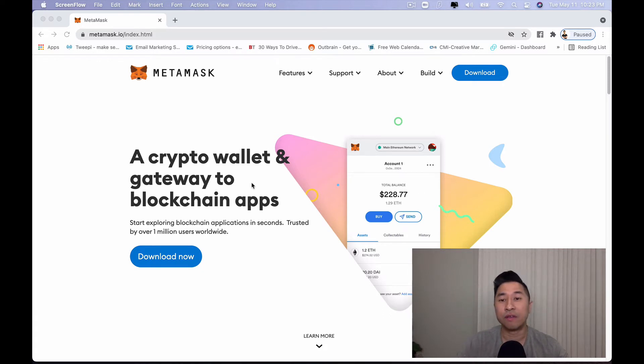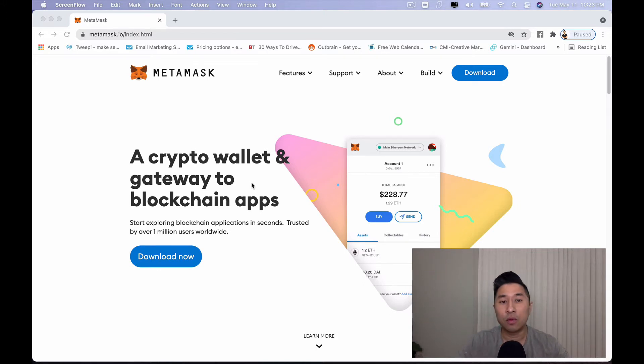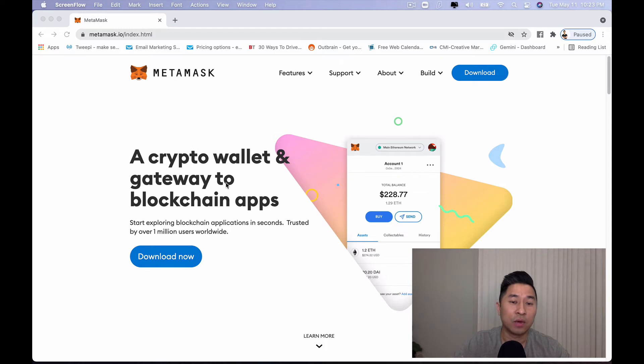We'll have another video on that later on so that way you can learn about decentralized finance. But today we're going to go over MetaMask and we're going to basically set it up for you.